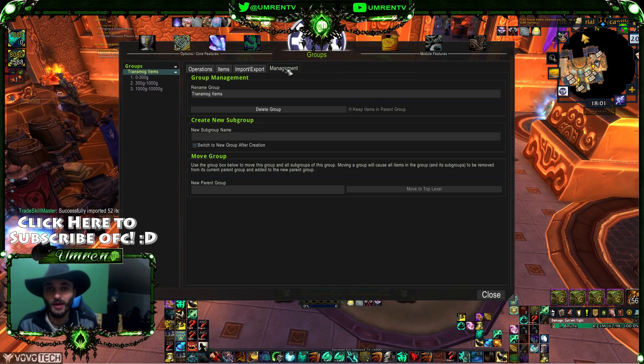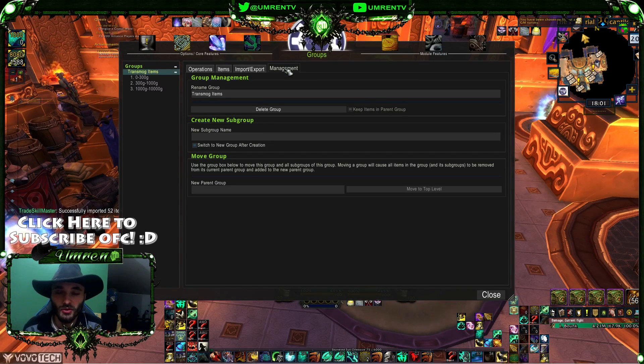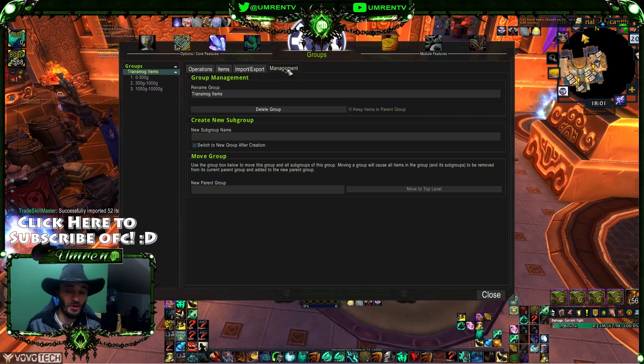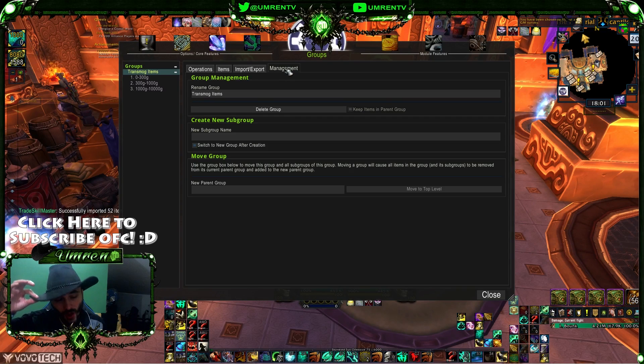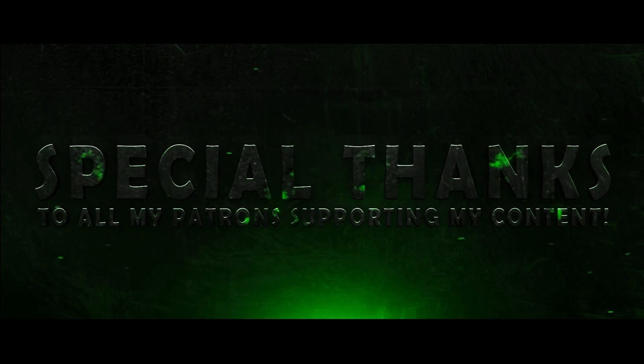Brofist — see you in the next one! Until next time, stay cool, listen to your parents, be good bros. Special thanks to all those supporting me on Patreon.